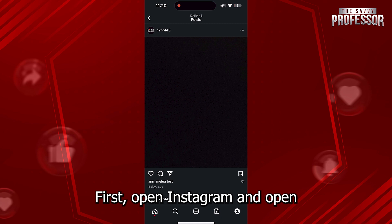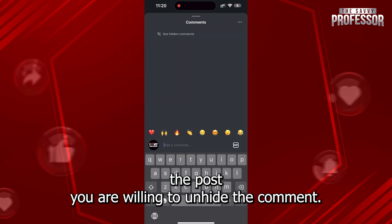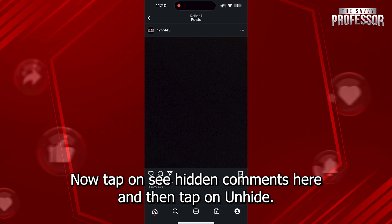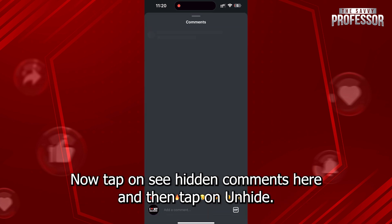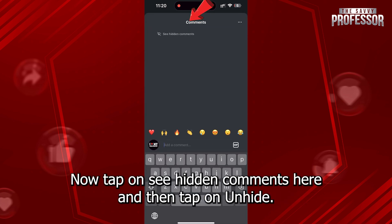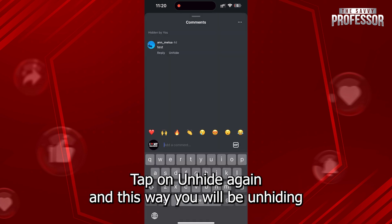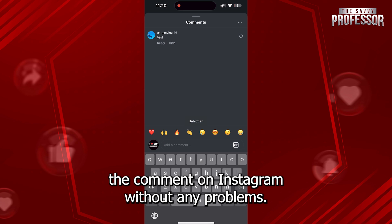First, open Instagram and open the post you are willing to unhide the comment. Now, tap on 'See Hidden Comments' and then tap on 'Unhide'. Tap on 'Unhide' again and this way you will be unhiding the comment on Instagram without any problems.